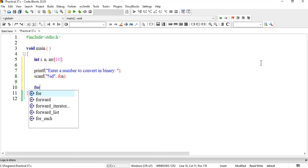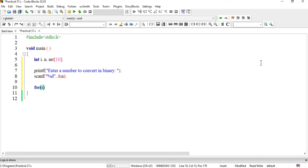Ab hum ne for loop execute karna hai. i ko hum ne start karna hai zero se — yeh to aap ko pata hai — aur har time i mein increment hogi: i++. Lekin jo darmiyan ki condition hai woh thodi change hai: hum ne i ki bajaye n ko check karna hai ke woh zero se bara rahe. Jab zero aa jaye to rukna hai.